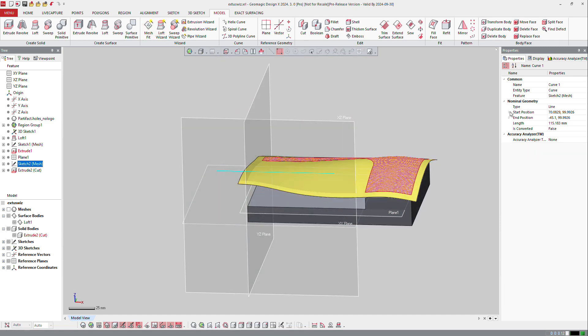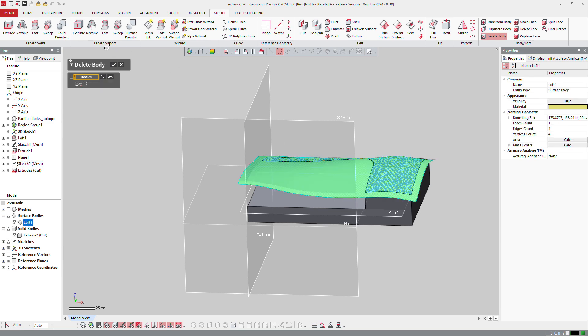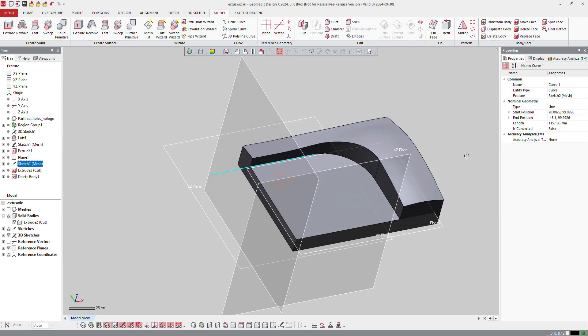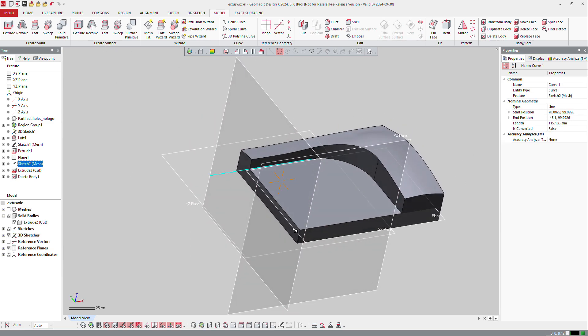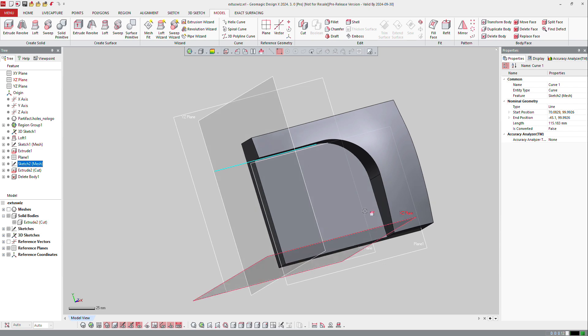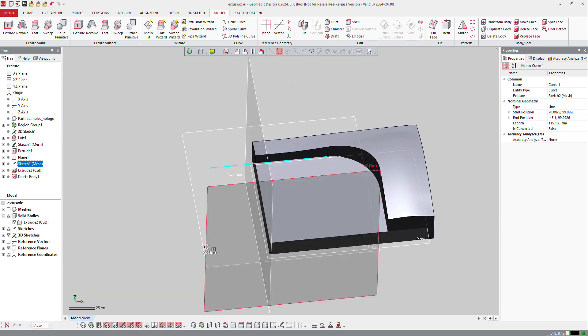Again, that surface is nice, but I don't need it anymore, so I will delete it. So I got that shape now. It's roughly the beginning of that.